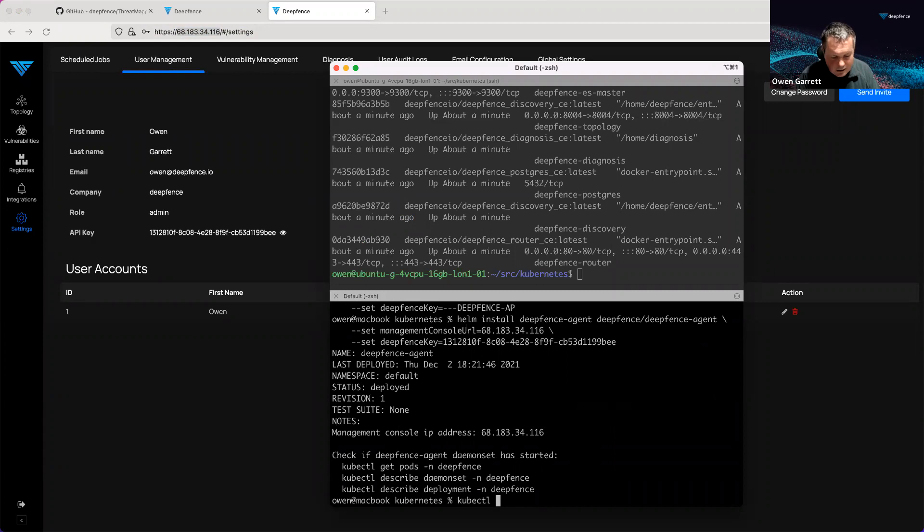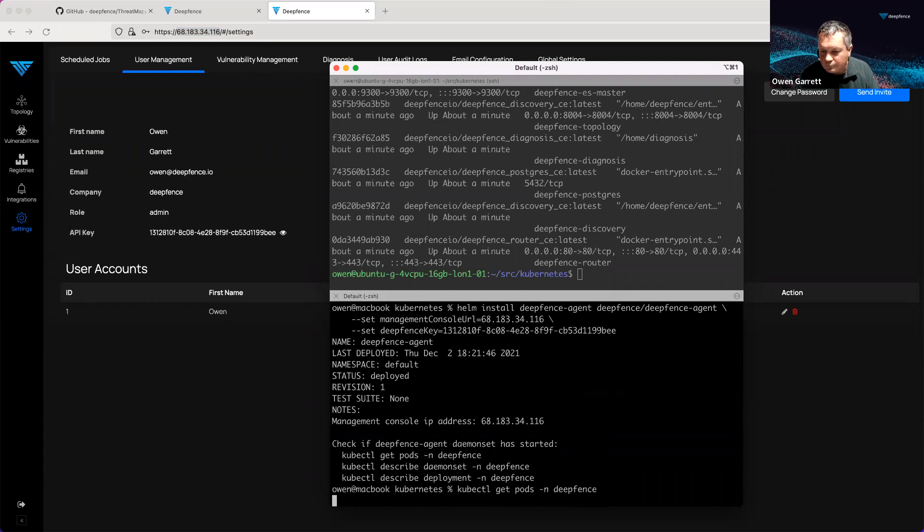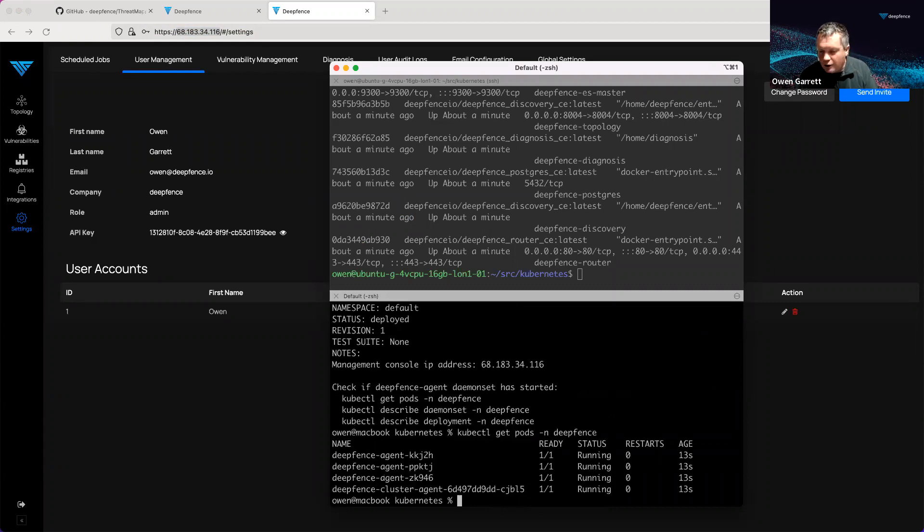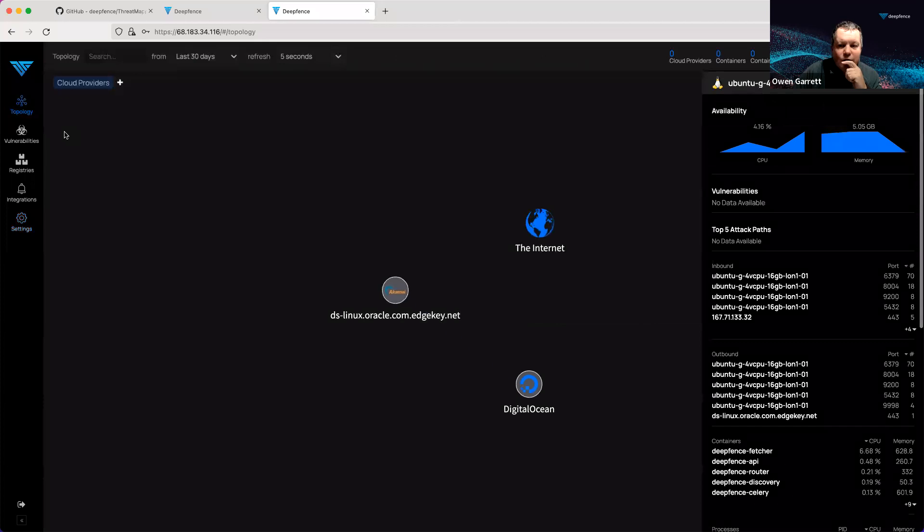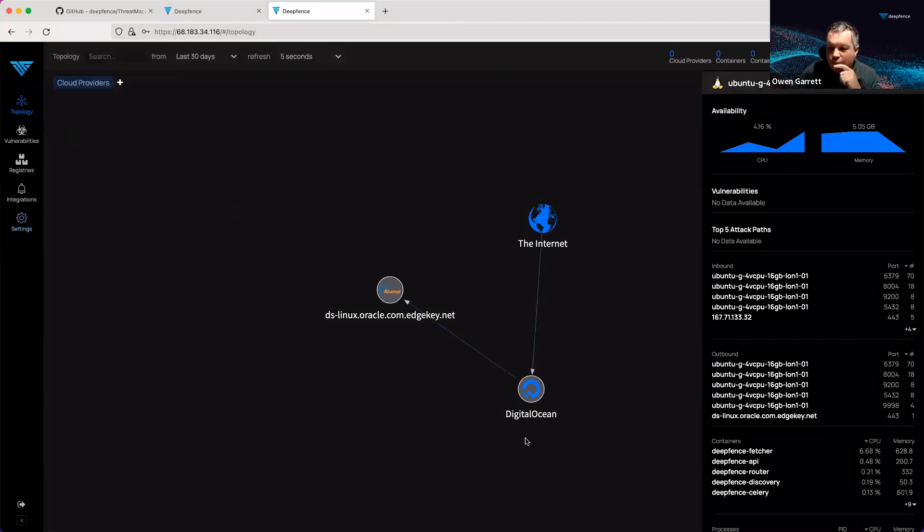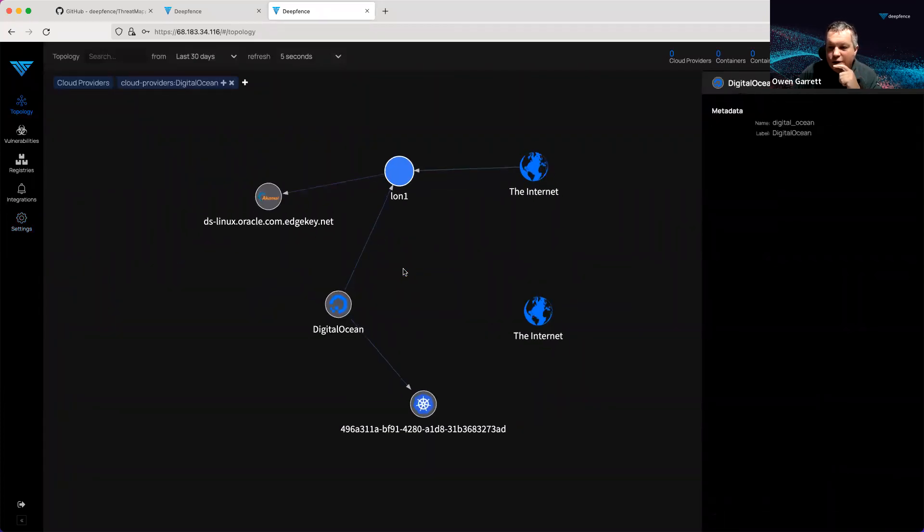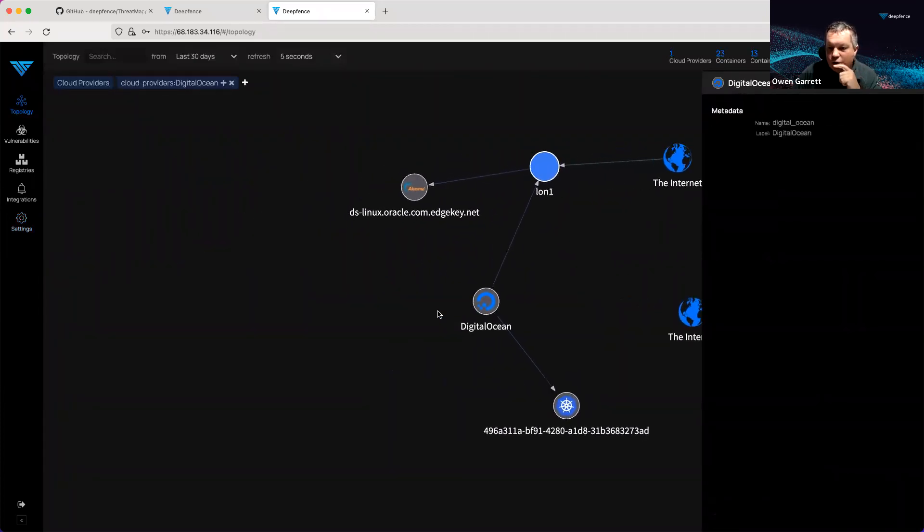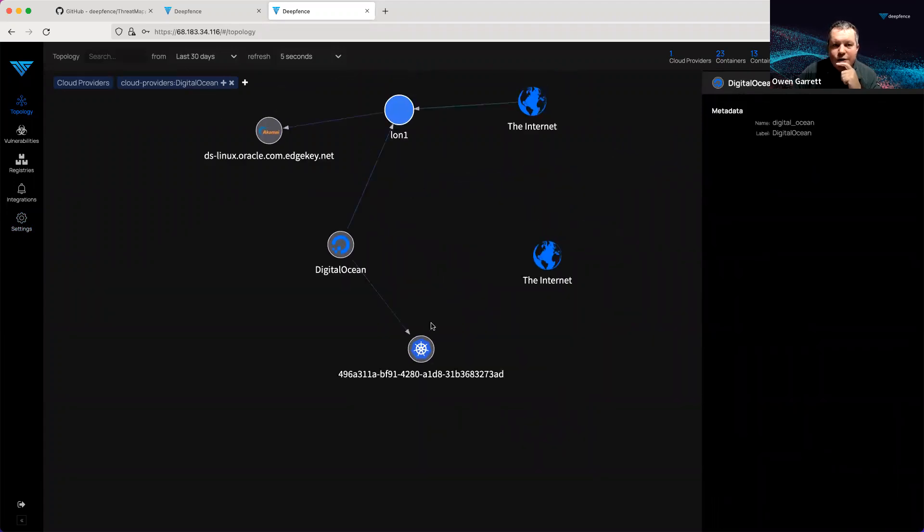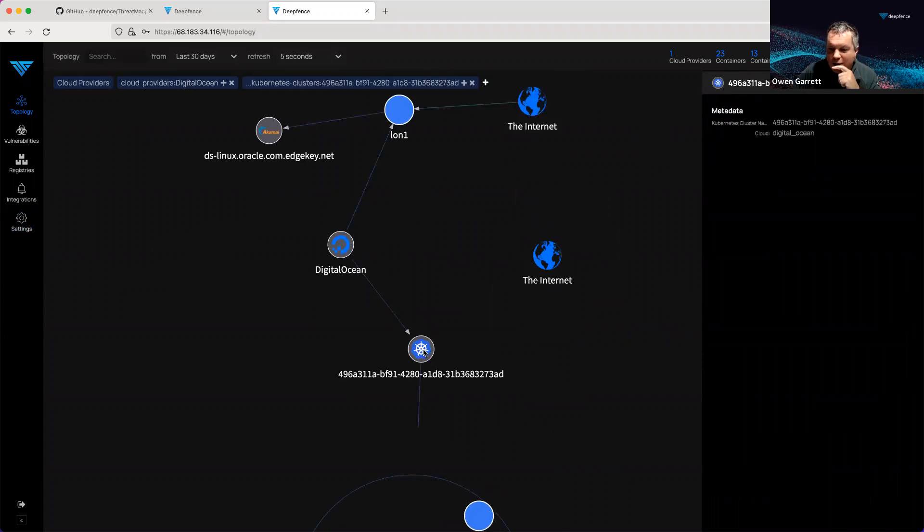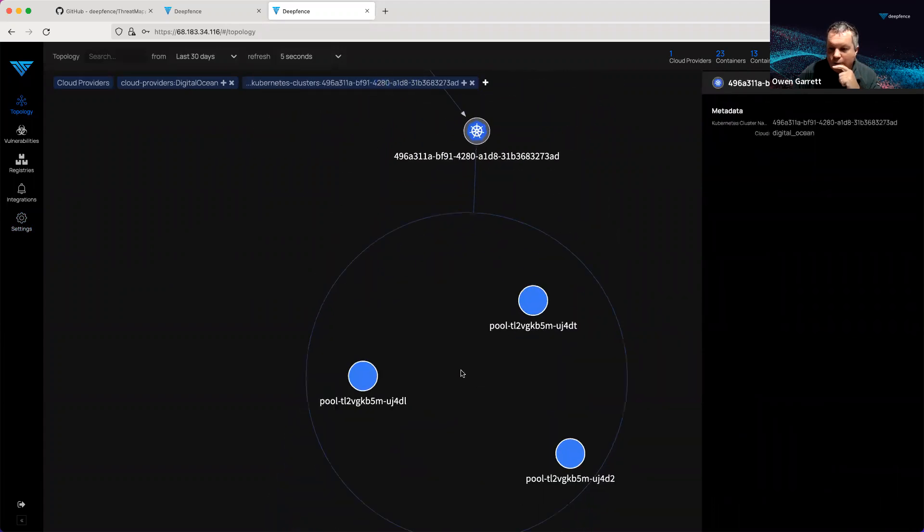We can see them going. Okay, so we have the agents running. When I come back to my topology chart, let's take a look at DigitalOcean. We've now got a Kubernetes cluster rendered inside our DeepFence management console.